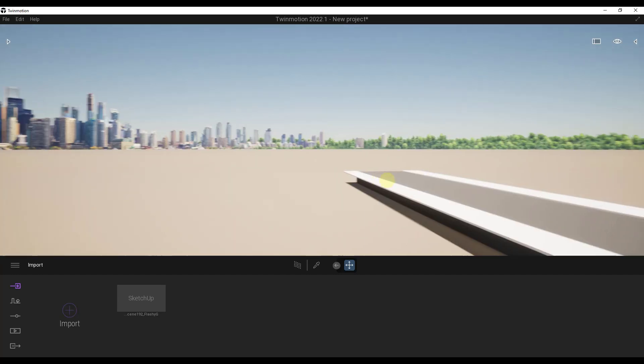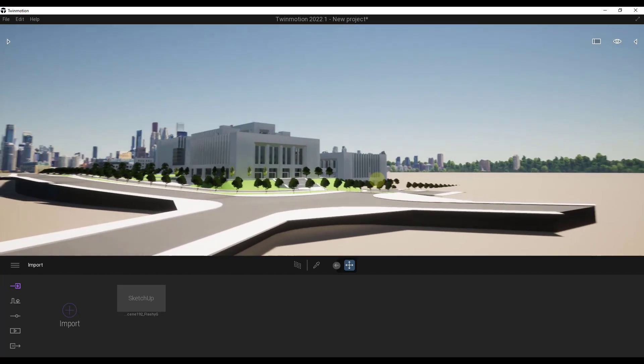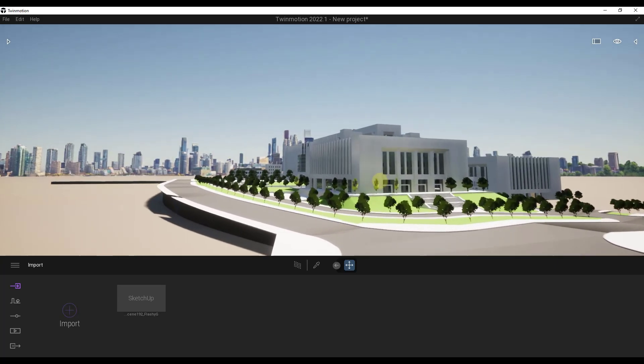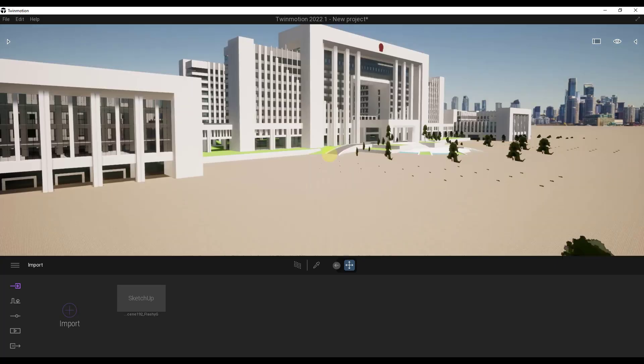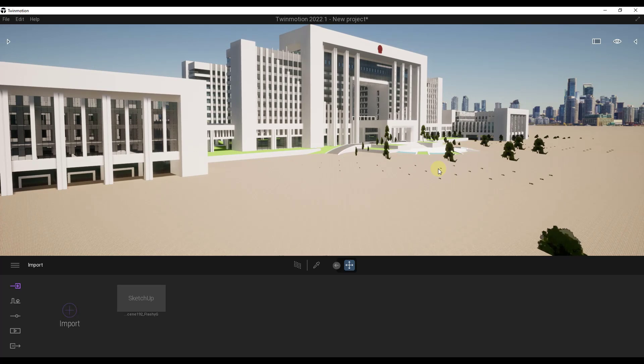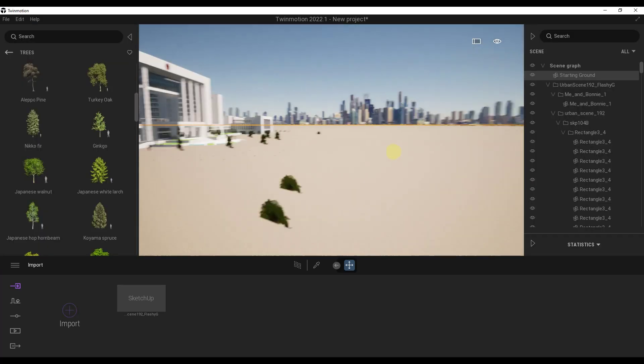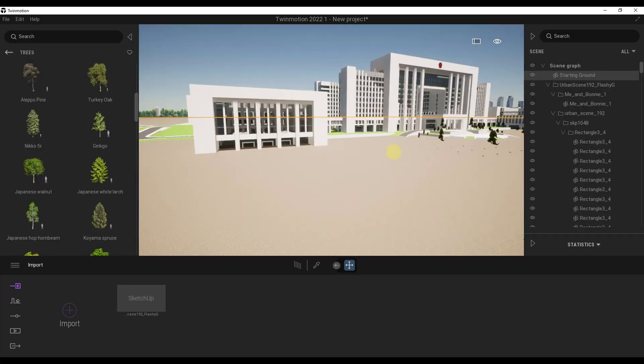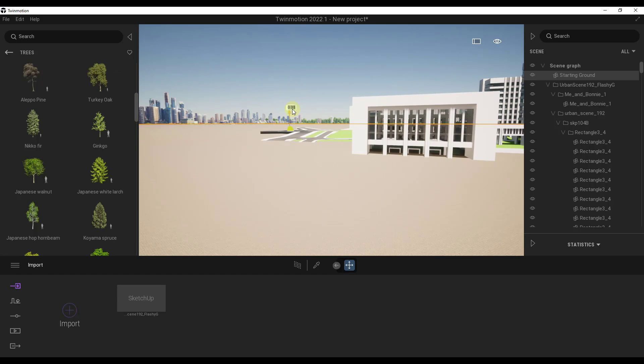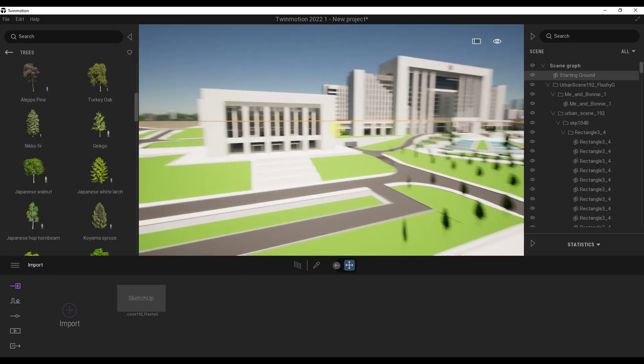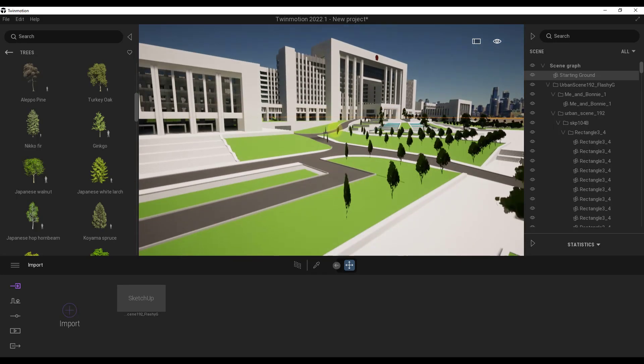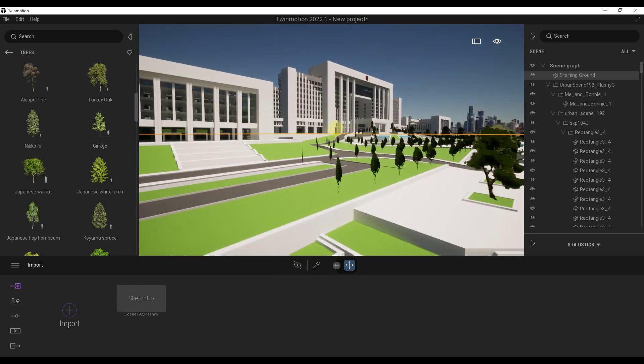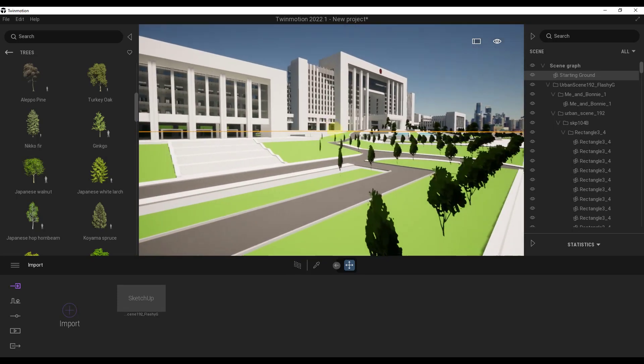You can see how now this whole building has been imported into Twinmotion. We'll fly over to the front of our building right here. I'm going to take my ground plane and move it down just a bit so that I can see everything in my scene. Now we've got this all here ready to go.